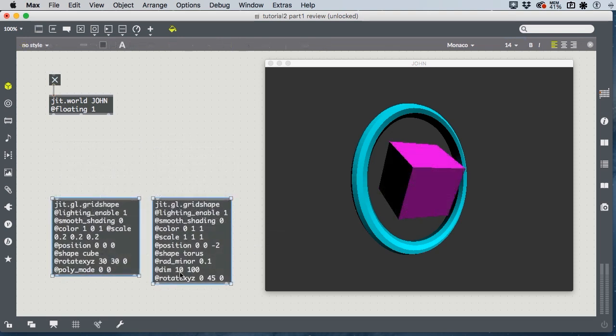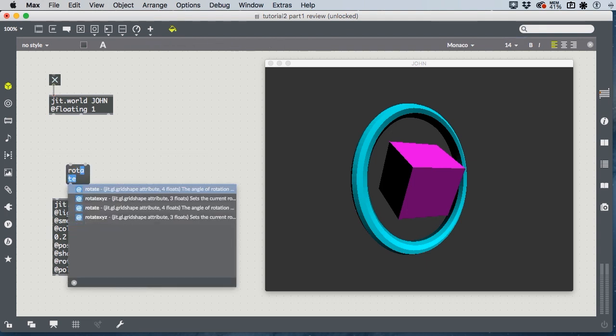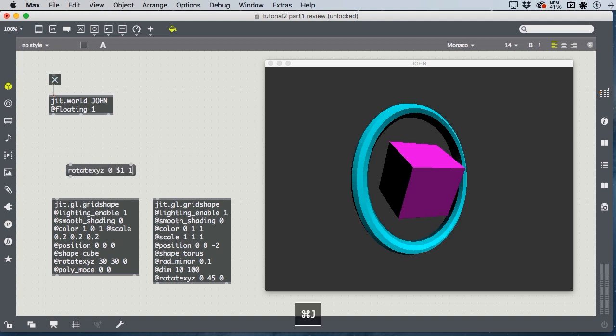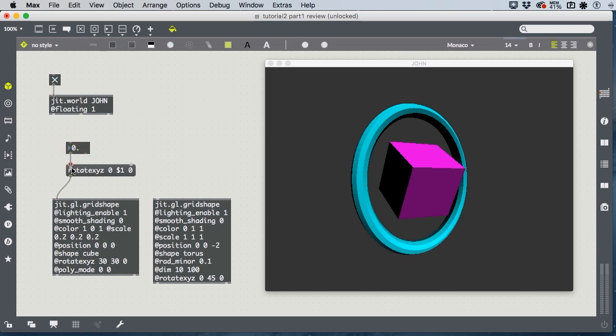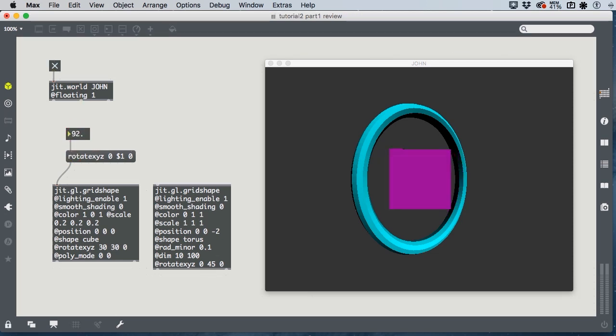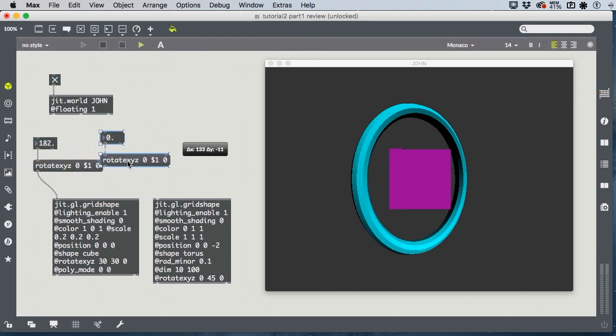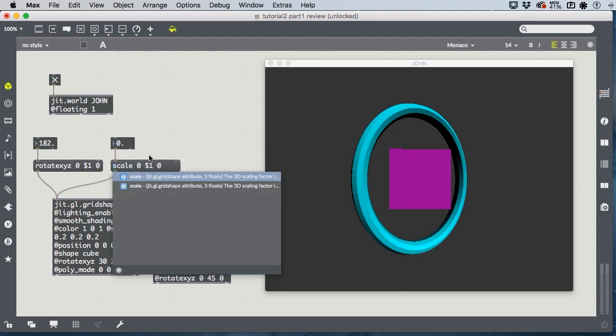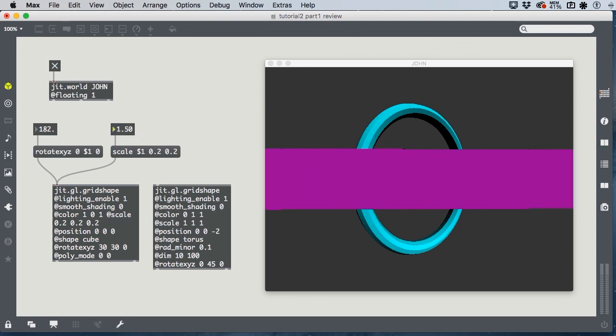Any of these attributes can also be a message. And any argument to a message can be replaced with the changeable argument $1. So, for instance, if I want to rotate my cube smoothly, I can set a message, rotate XYZ. And if I want to rotate it on the Y-axis, I just make the second value, the Y value, changeable. And I can hook this up to a floating point number box and actually enter the rotation that I want. And similarly, I can do this with scale.